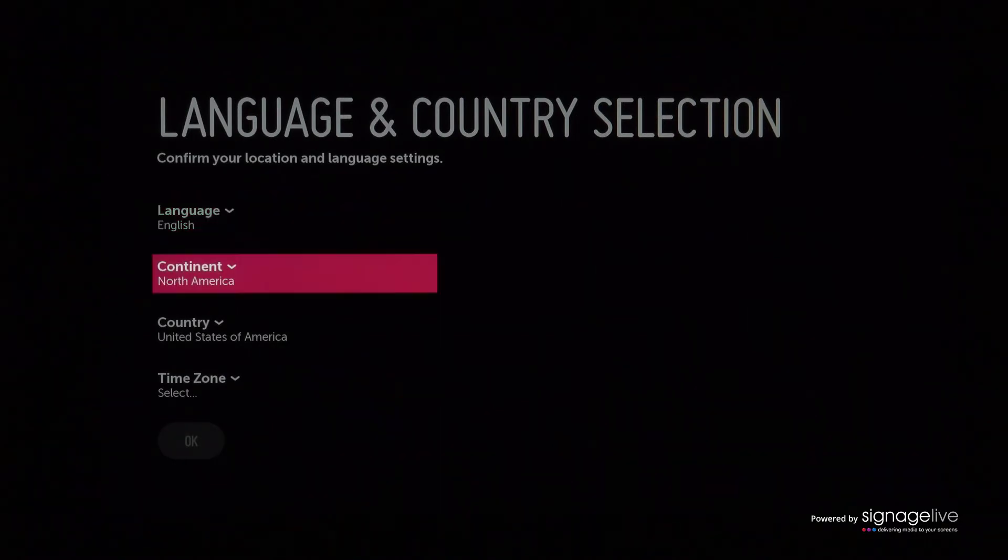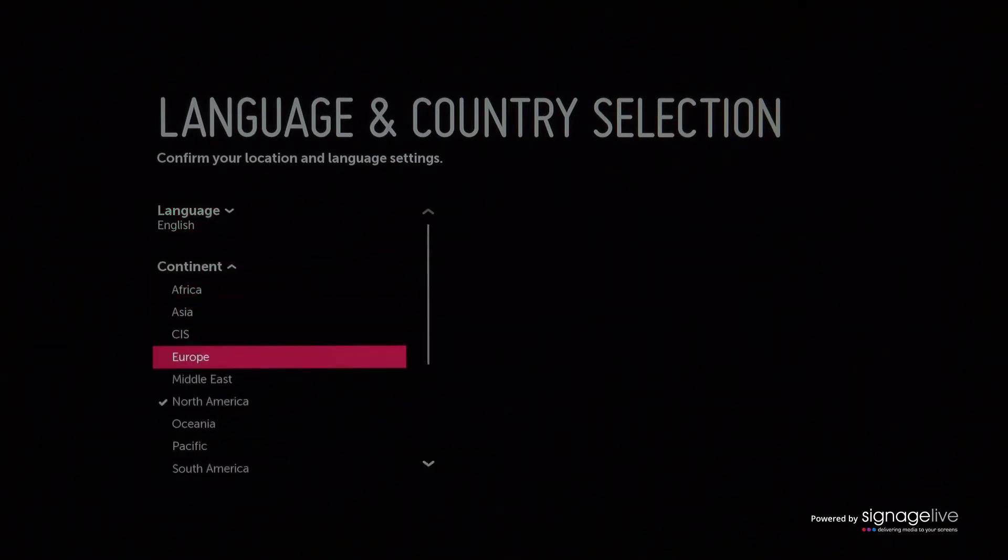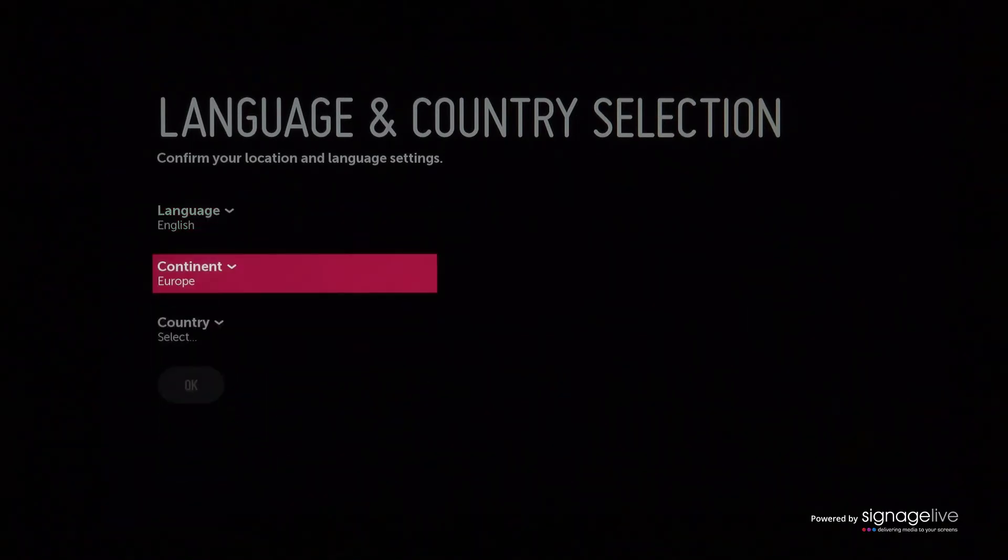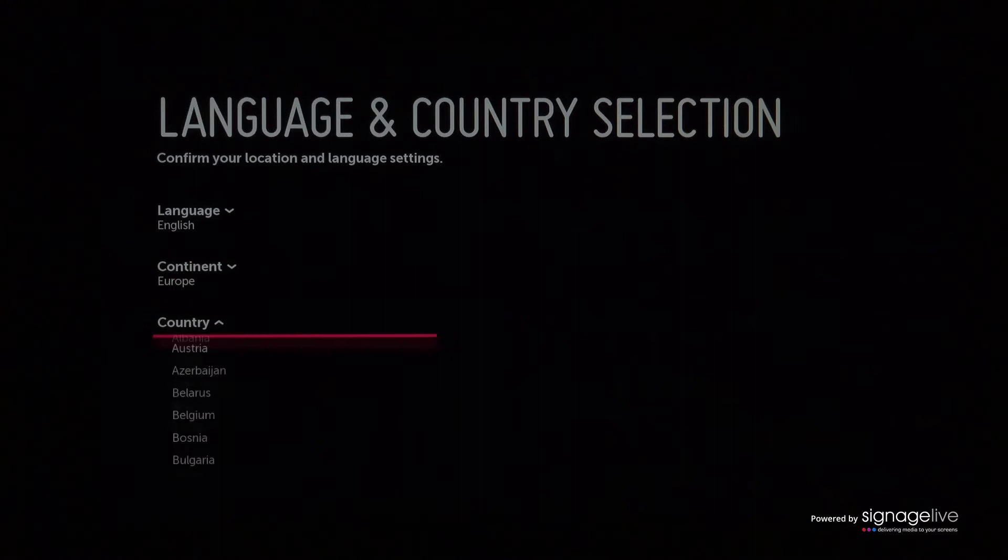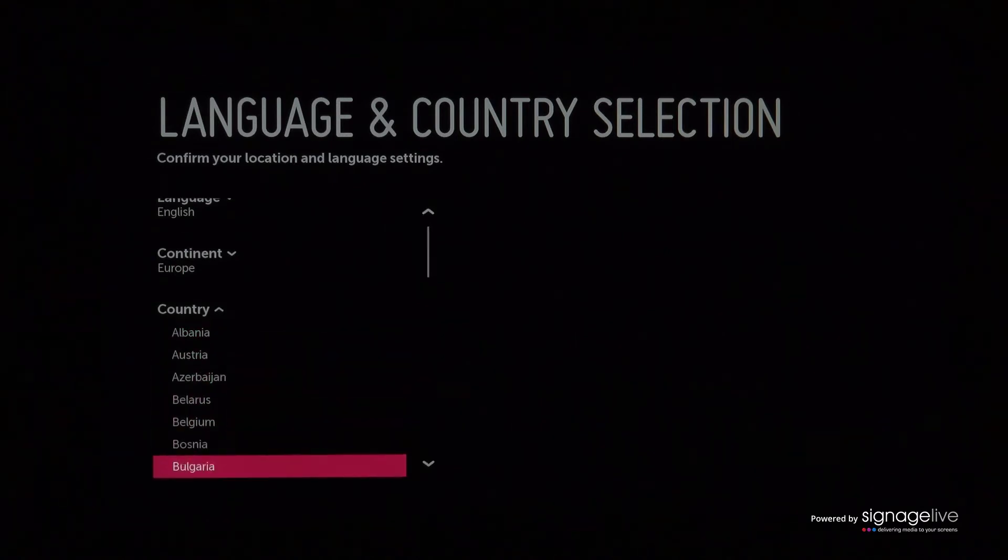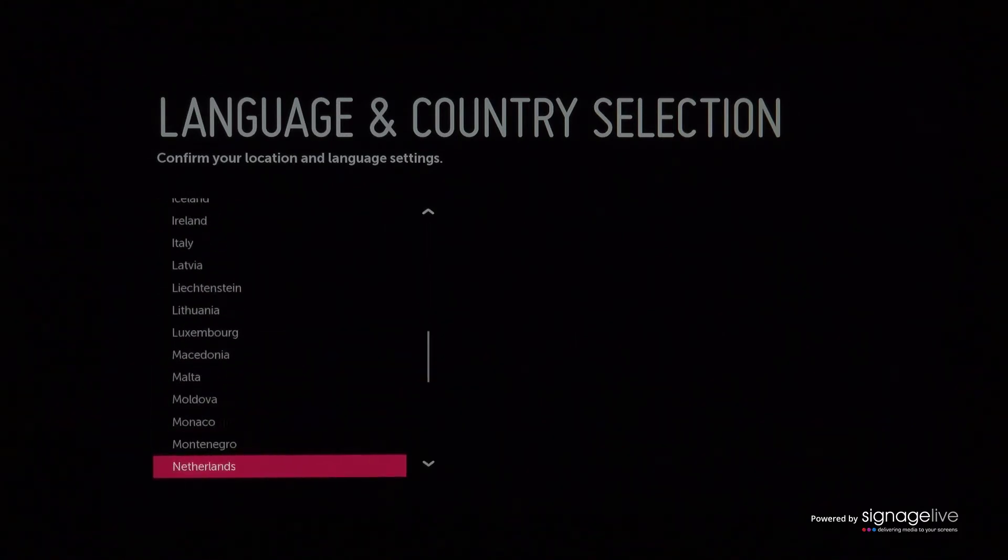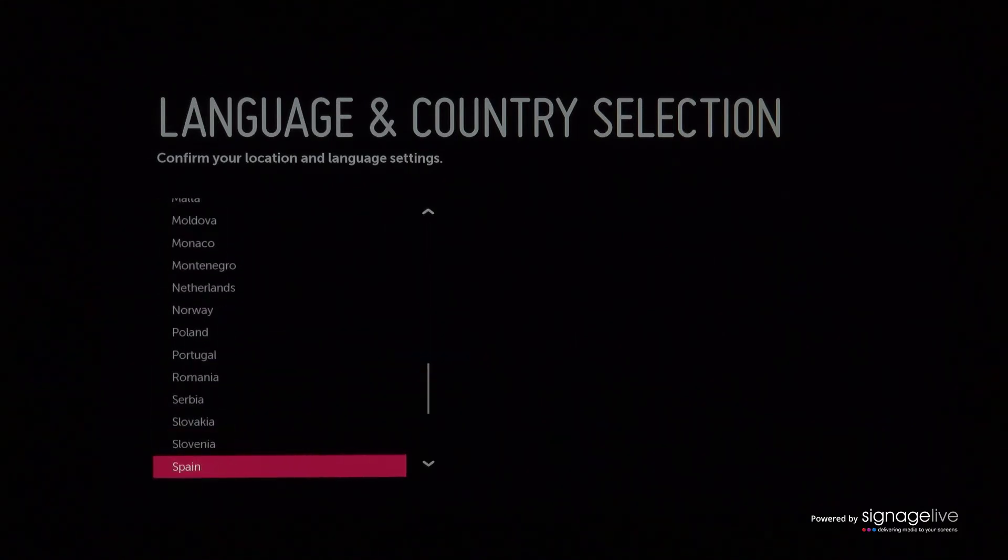When your display powers on, you'll be asked to select the language, continent, and country you wish to configure your display for before pressing OK.